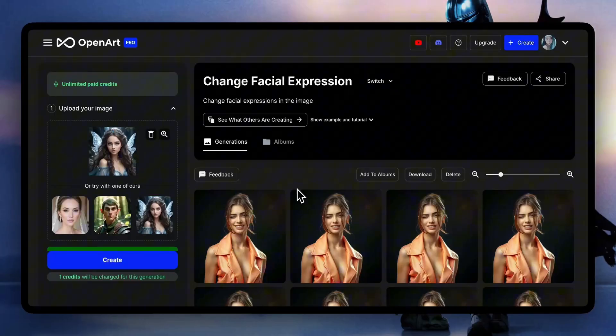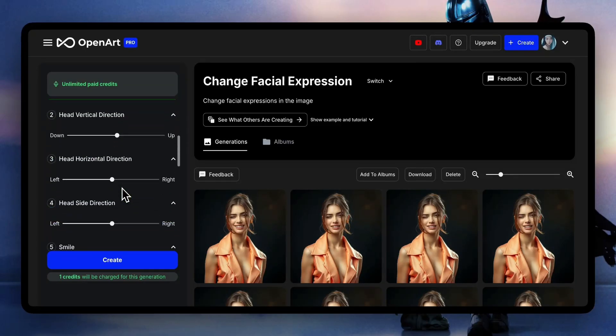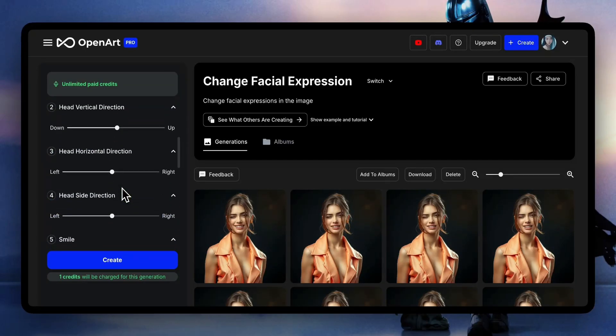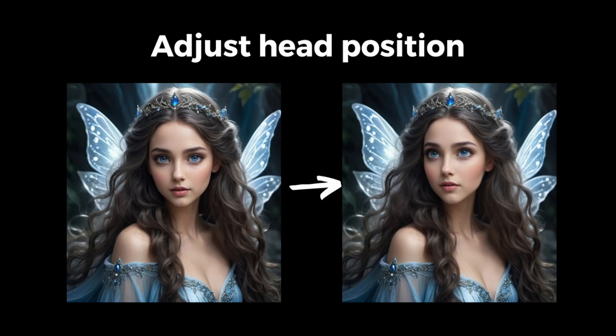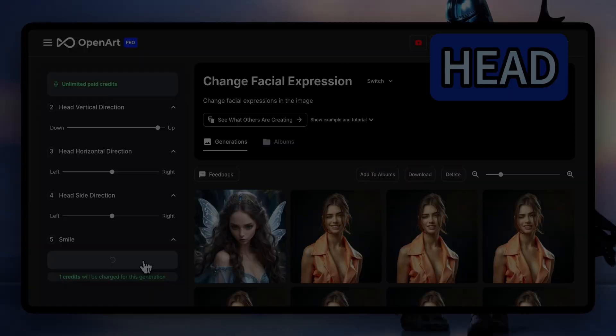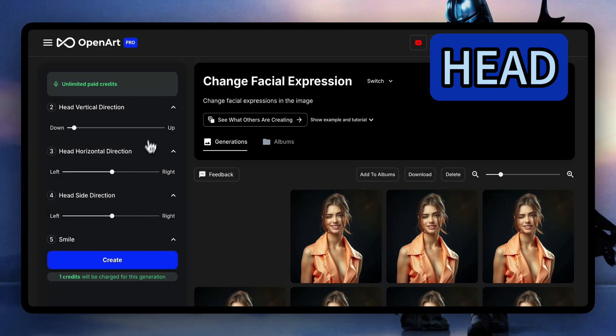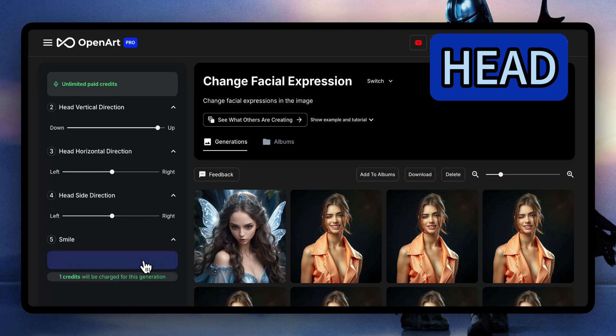Hi friends, welcome to the new change facial expression feature from OpenArt. Say I have a character — now I can make her interact with something in a new image. This is just sort of breaking down the feature.